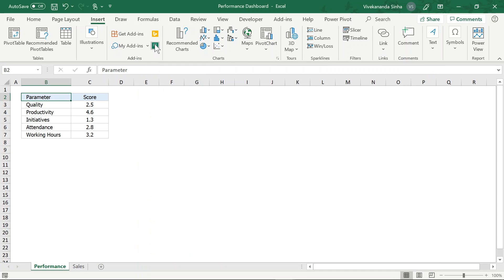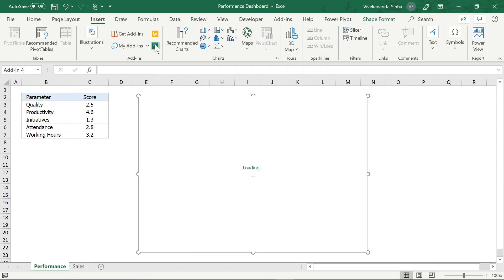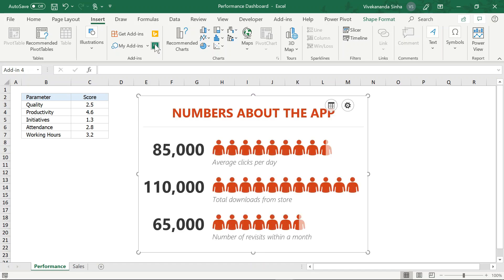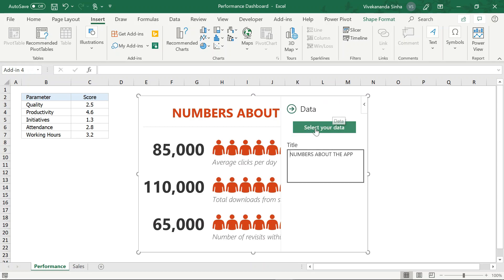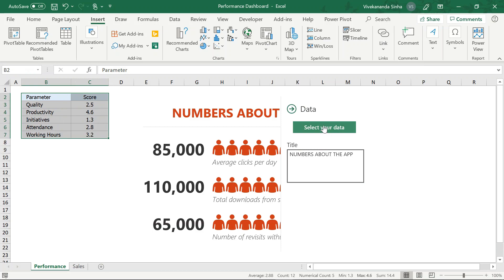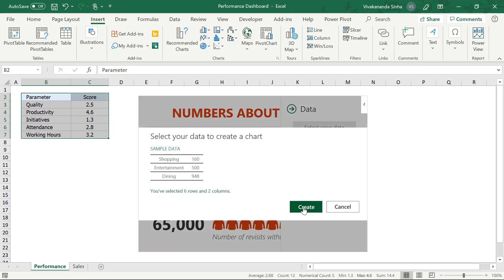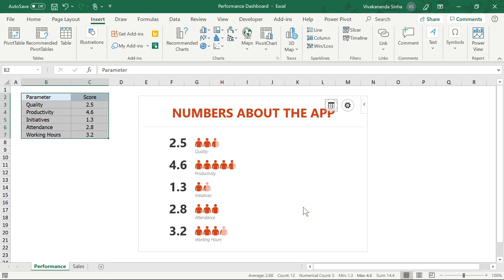So I'll select this one. Yeh by default kuch figures dikhayega — ek sample data ke saath. Aapko look and feel of the chart dikh raha hoga. This is showing some sample data. Main kya karunga — I'll go to 'select your data'. Toh main ek kaam karta hoon, main is data ko select karta hoon. And let's click on Create. So aapne dekha — it's showing values like 2.5 and quality, productivity — is tarah se aa raha hai.